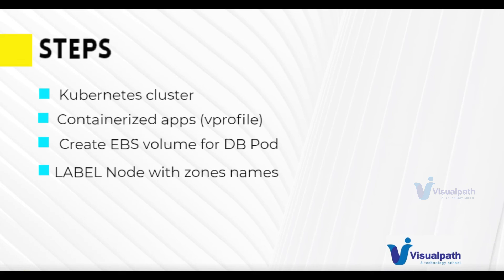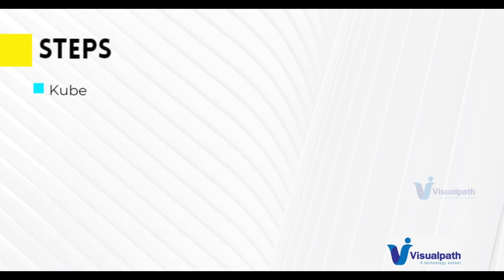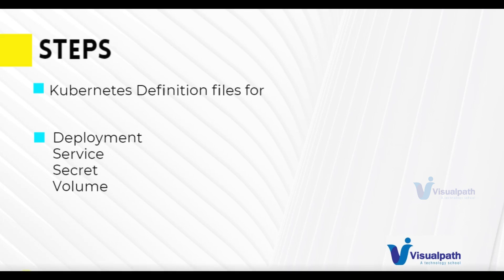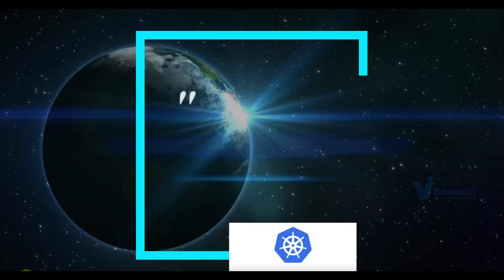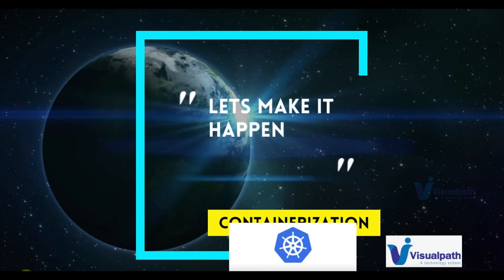Once we're ready with all these steps, then we're going to write Kubernetes definition files to create our objects on the Kubernetes cluster. We're going to use deployment, service, secret, and volume. So let's make it happen.